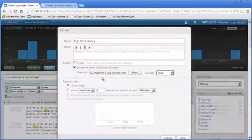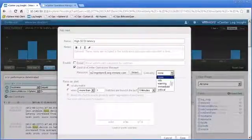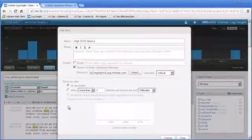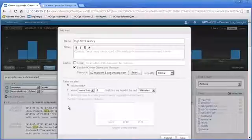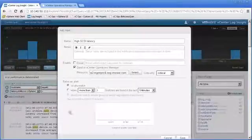So then we can determine the criticality. Let's go ahead and make this a critical alert, and then we can decide when to raise the alert on any match or if a particular event occurs more than a certain number of times in a particular window of time. For now, let's just leave it on any time that it matches.